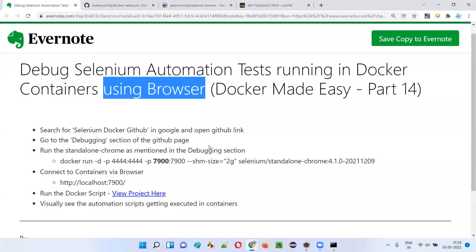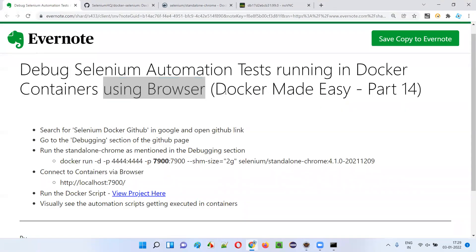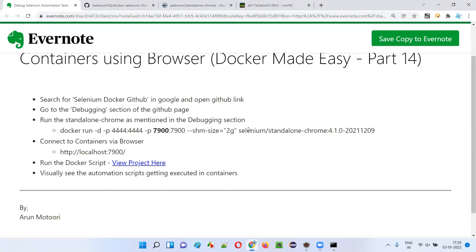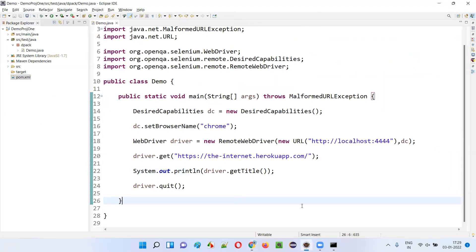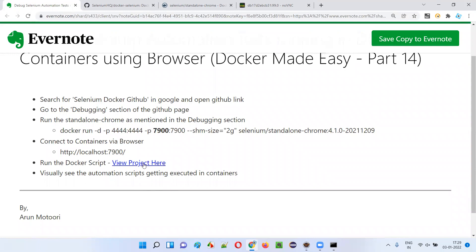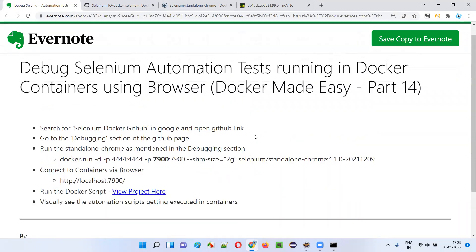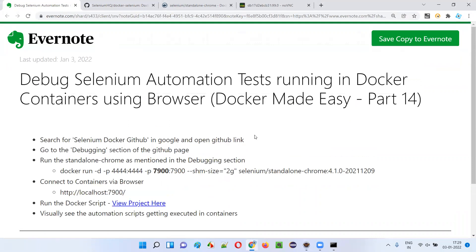So this is what I wanted to explain as part of this session. You can get the script used here from the link provided. You have visually seen the automation scripts getting executed on the containers. That's it, guys. Thank you. Bye.